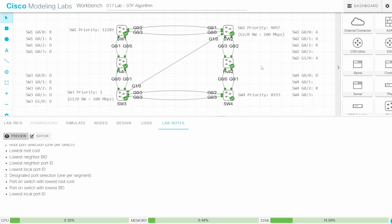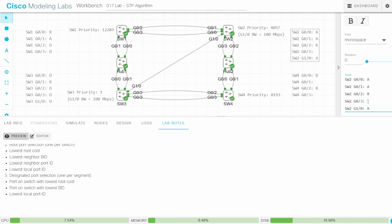We have two ports left to identify on this segment: SW2 G03 and SW4 G01. Both are blocking ports — non-designated in classic STP. SW2 G03 is alternate, because it's connected to a designated port on a different switch (SW4 G00). SW4 G01 is backup, because it's connected to a designated port on the same switch (G00). The one remaining port, SW4 G03, is also non-designated — alternate — since this segment already has a designated port: SW3 G03.